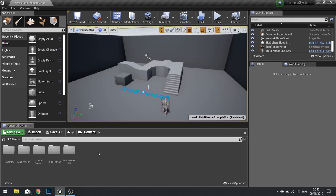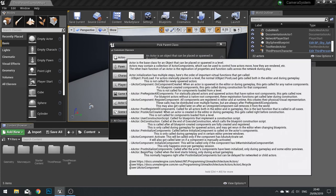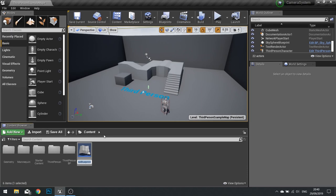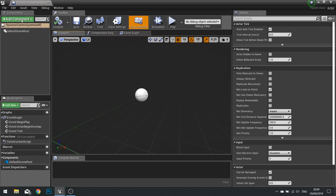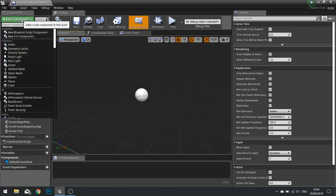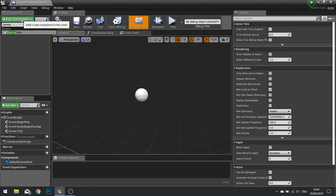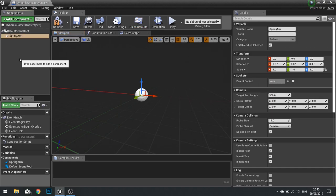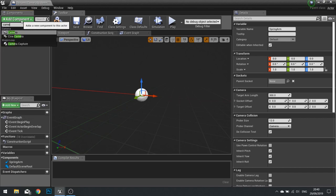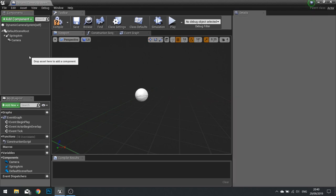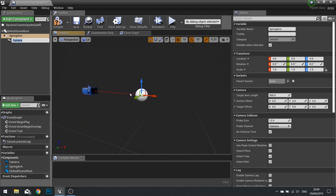To get started, let's create a whole new actor. I'm going to create a new blueprint class and choose Actor, and this is going to be called Dynamic Camera System. This thing is going to have several components — most notably the camera itself with a spring arm attached to it. So we add a spring arm and attach a camera to that as well.